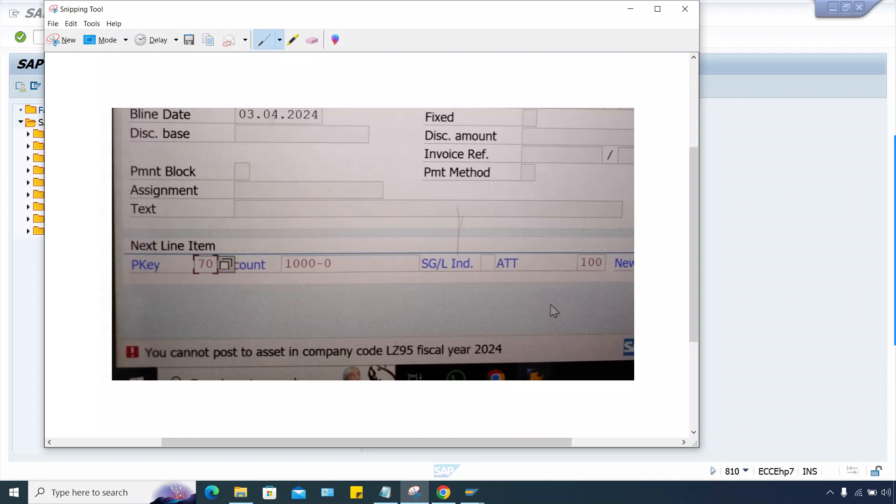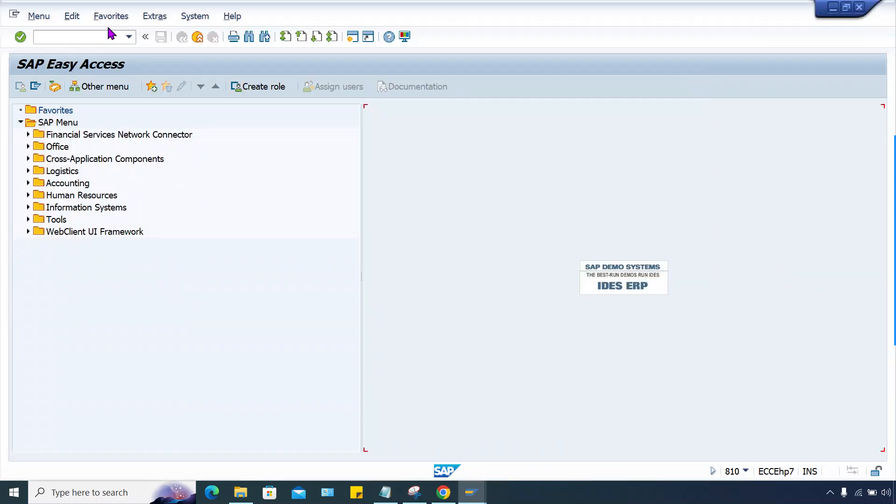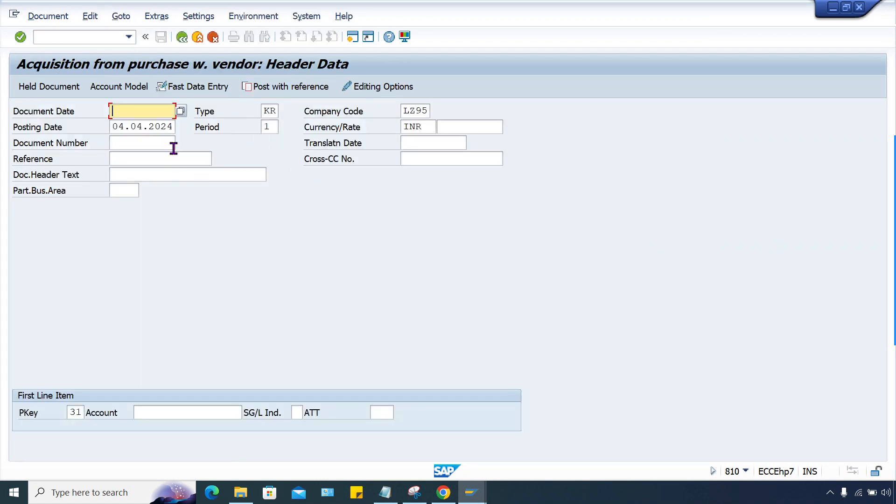This is related to the periods and financial year. In asset accounting, certain year-end activities are there which we have to perform. We'll check it one by one. First of all, go to F-90.